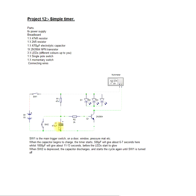Now if you change the value of that capacitor there, like I've got here, it says to 1000uF, it would extend the delay period before the lights start to glow.